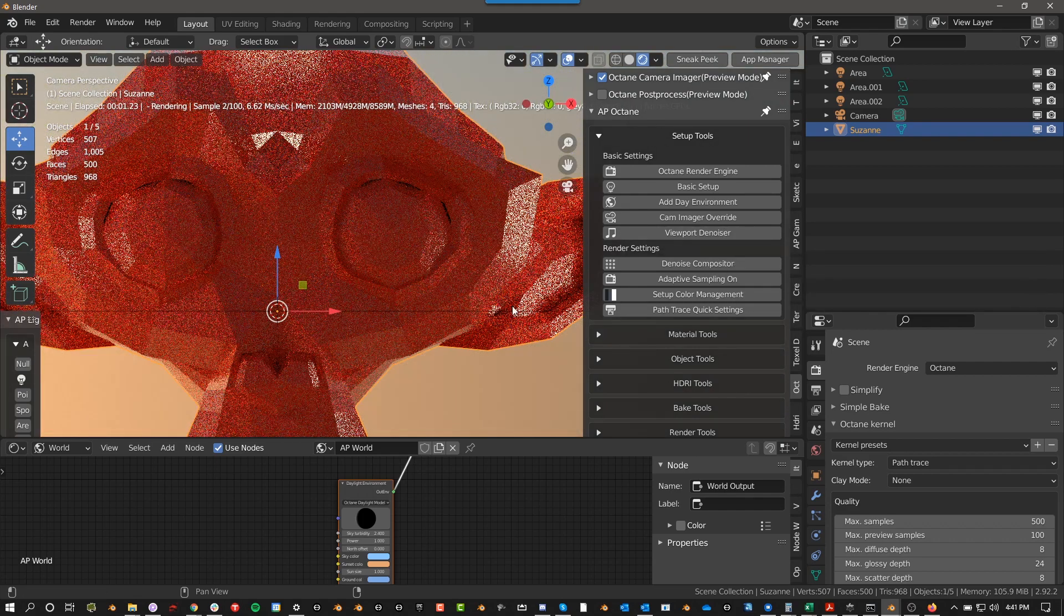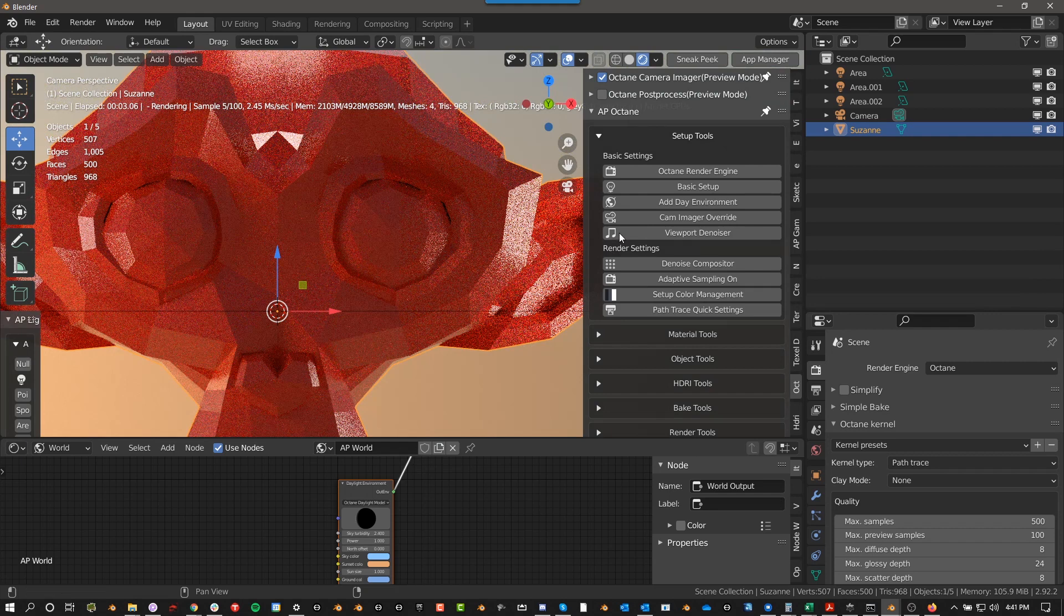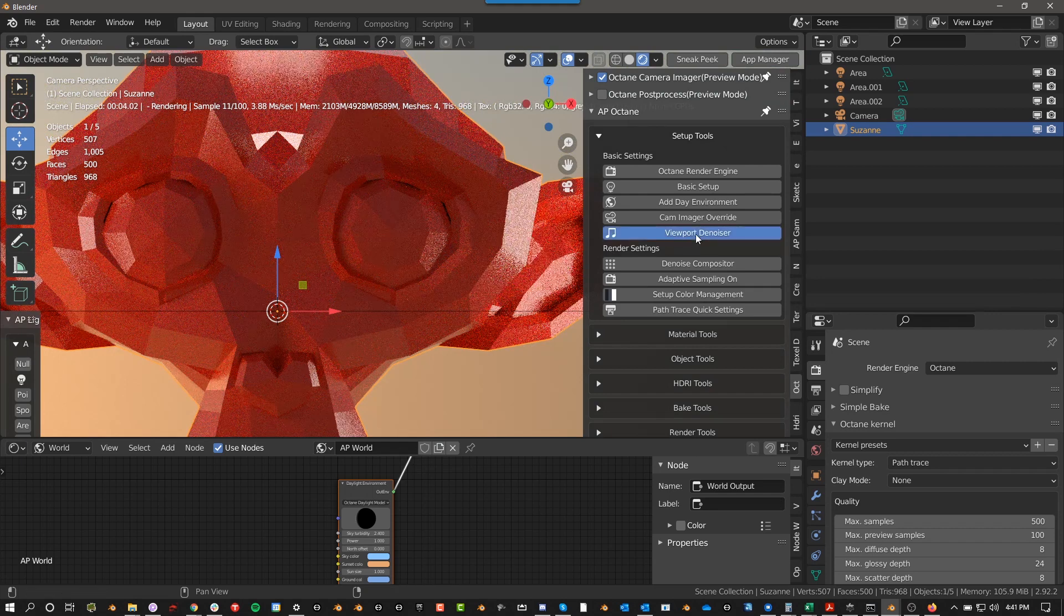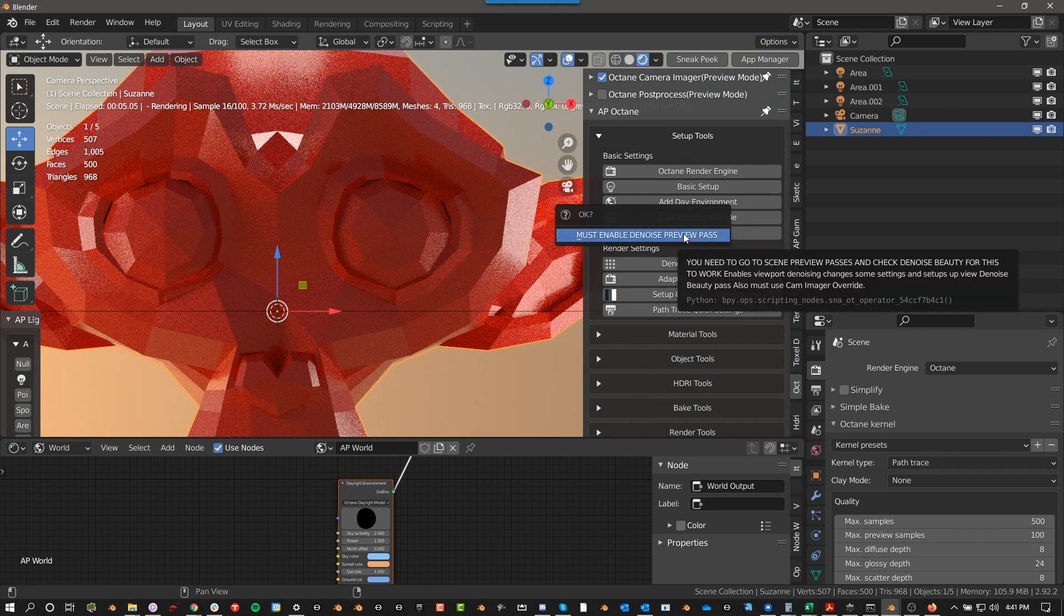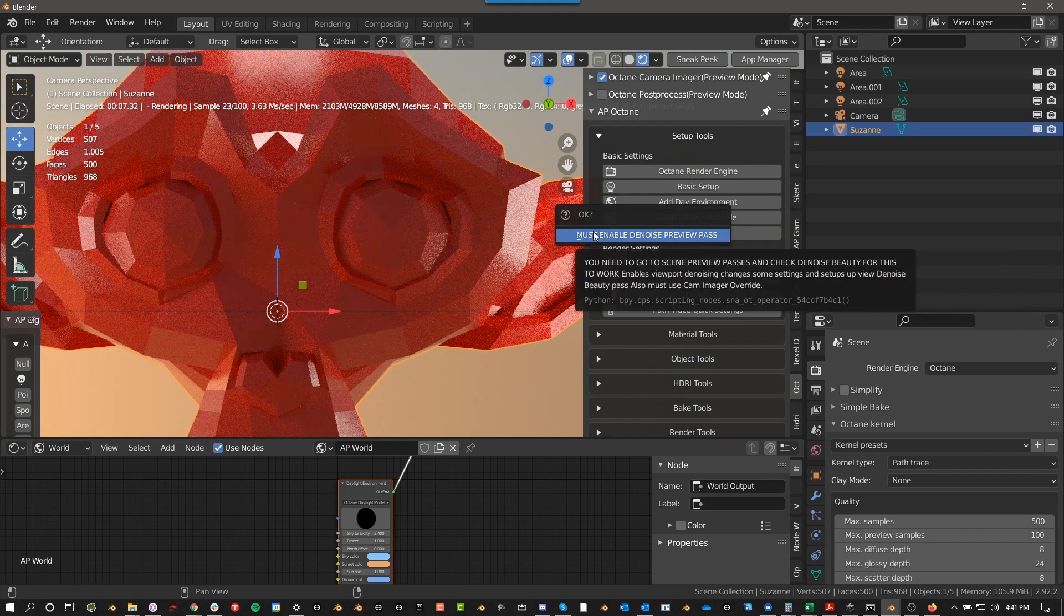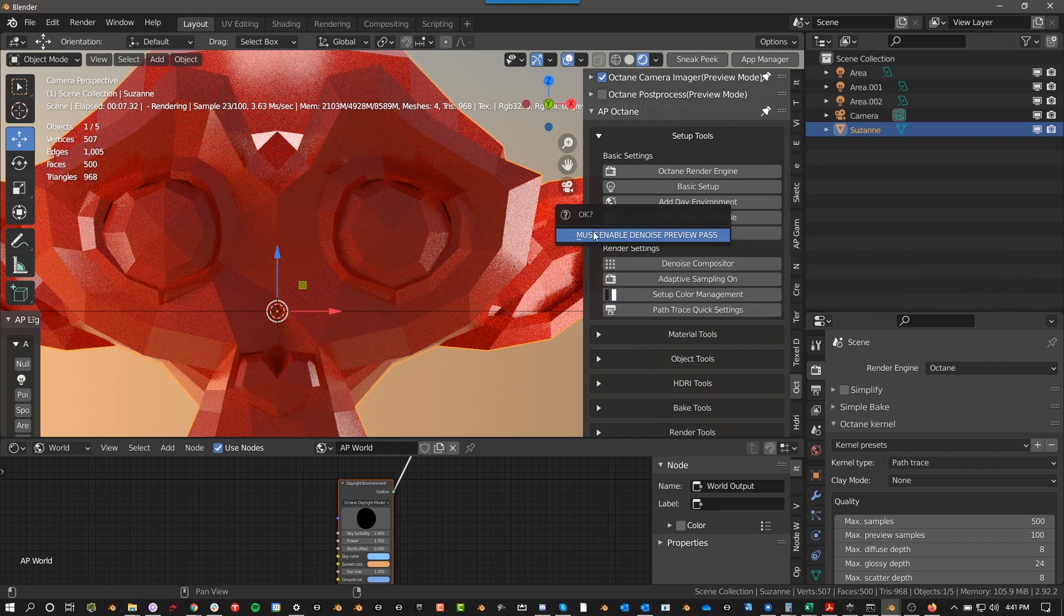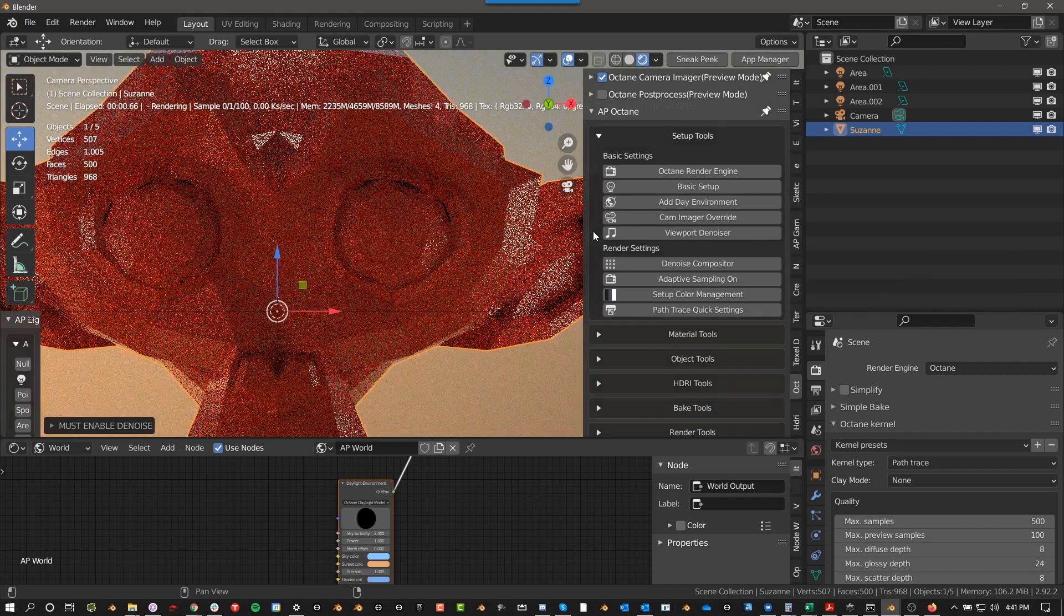Right now, there's no denoising happening in the viewport. If I click this, and again, it's going to tell me, hey, you must enable Denoise Preview Pass. I'll go ahead and do that.